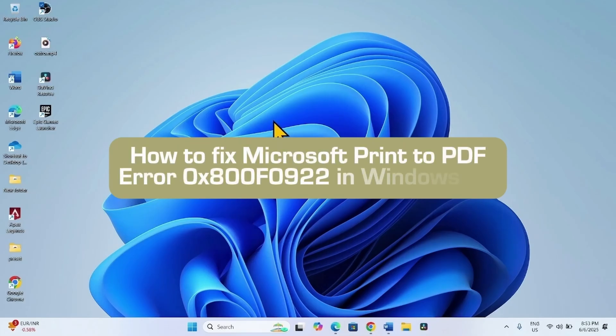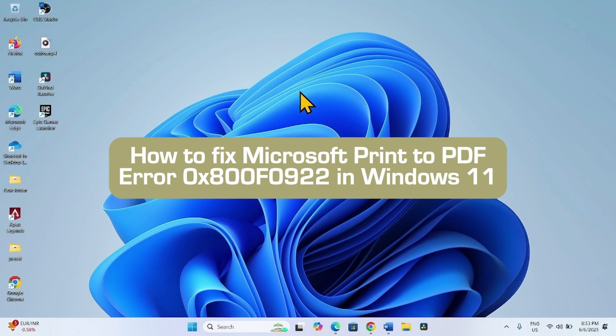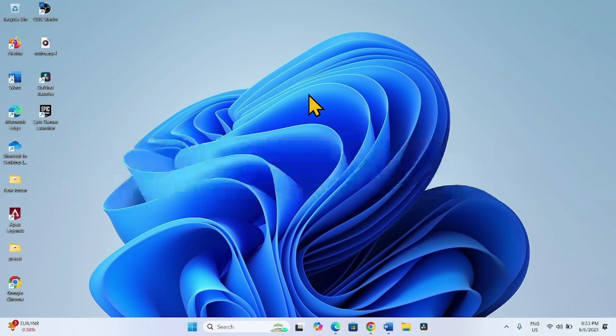How to fix Microsoft Print to PDF error 0x800f0922 in Windows 11. Hello friends, follow these steps.